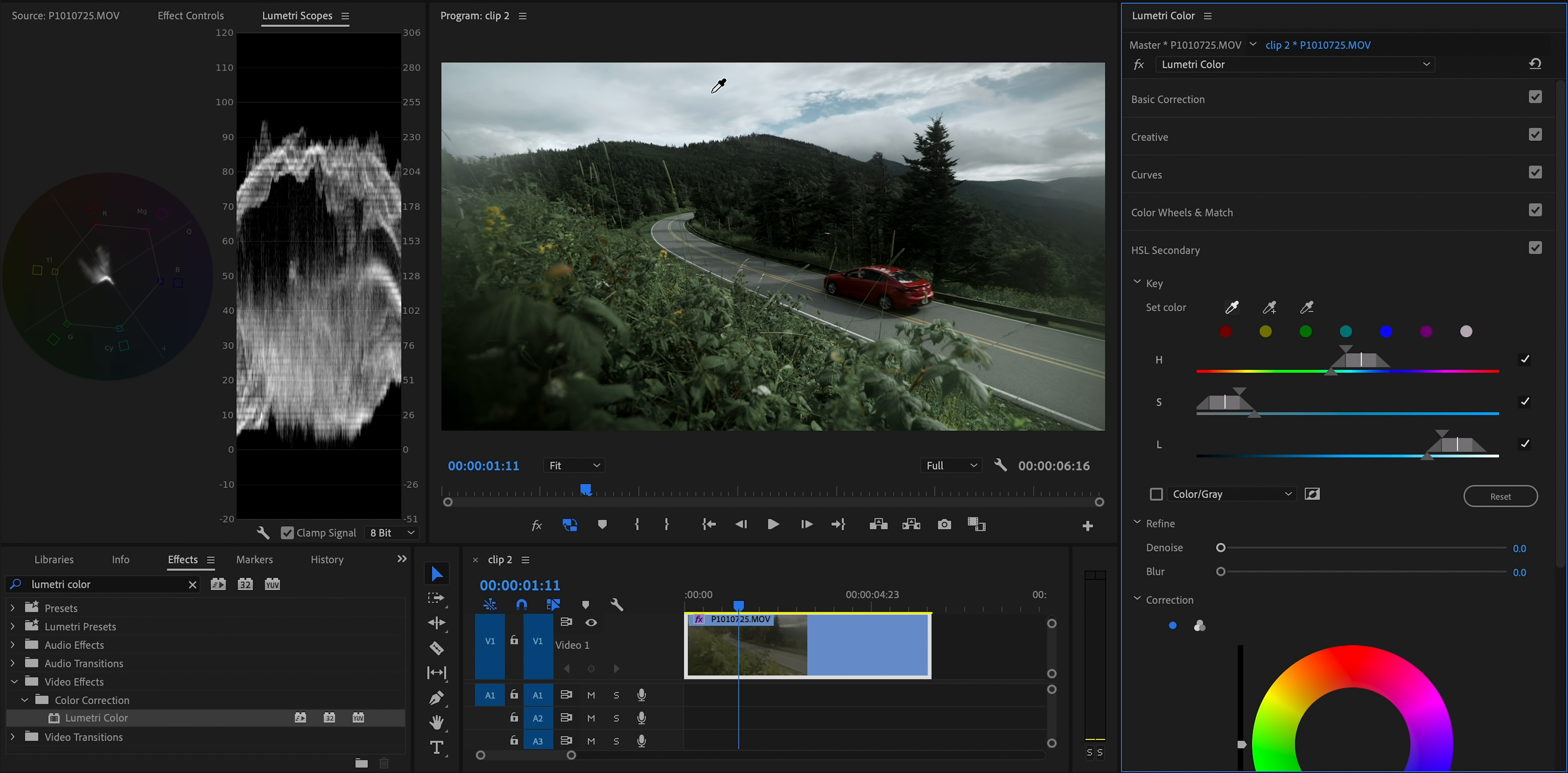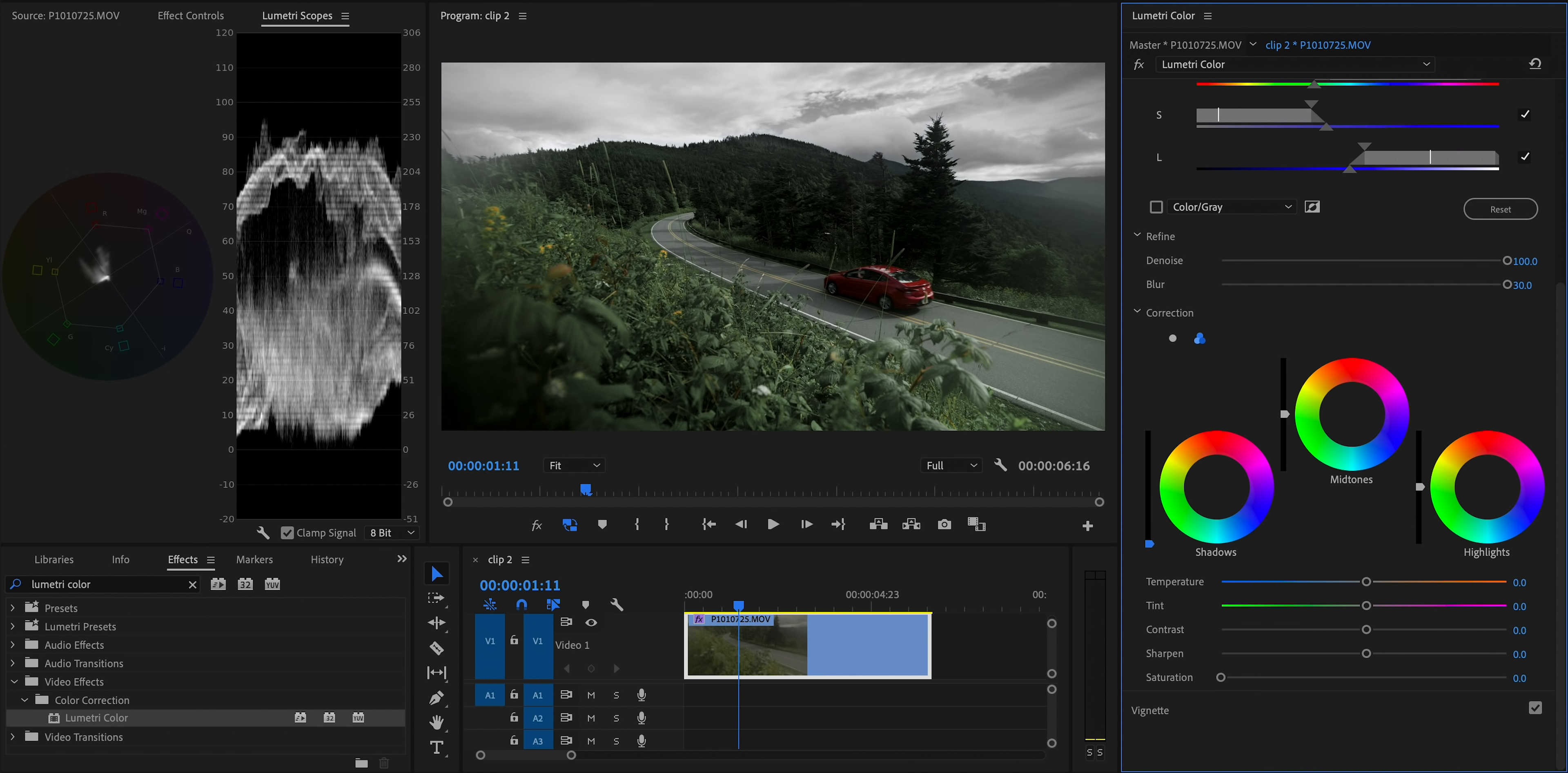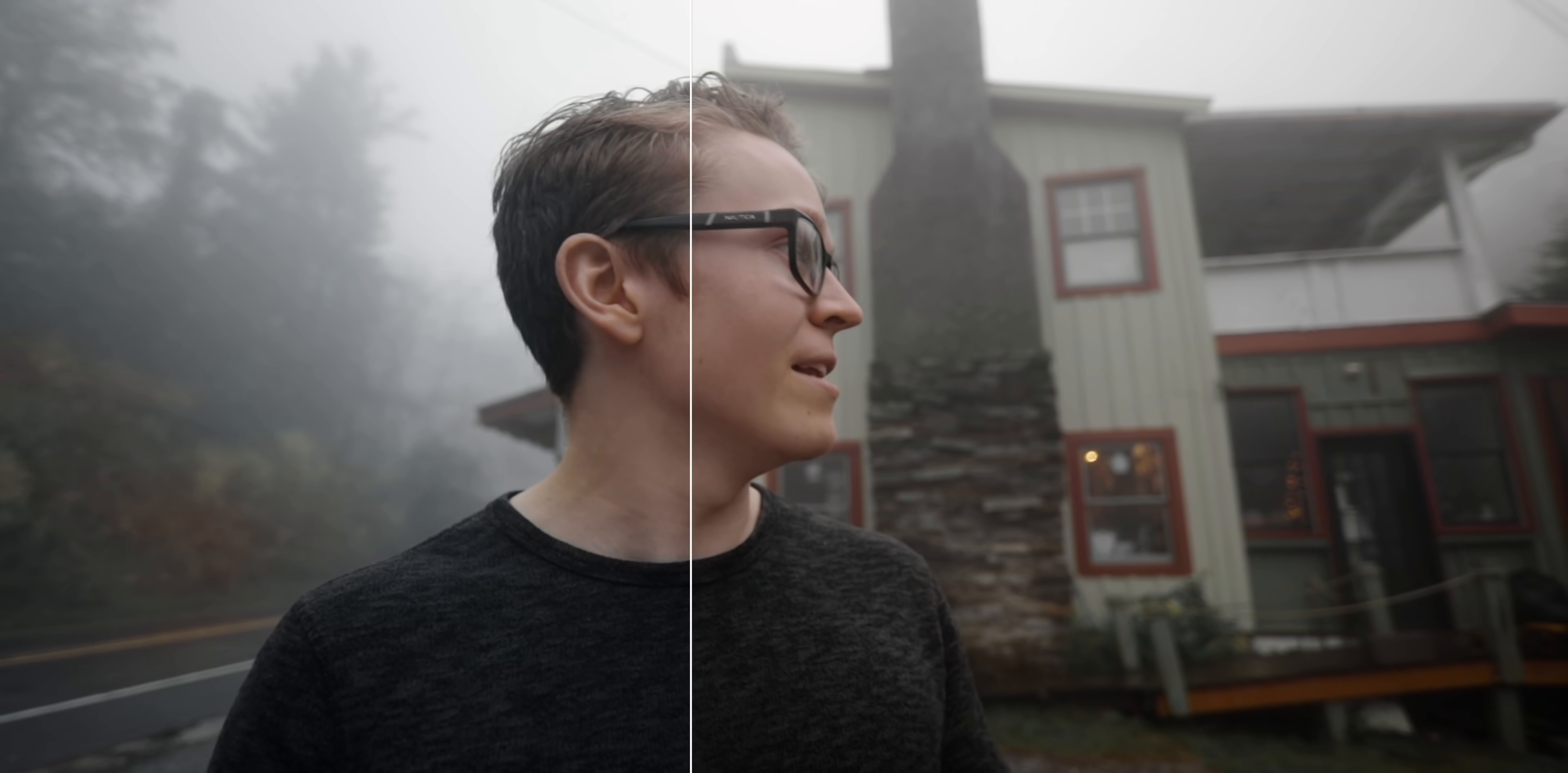But that is not the only way to use HSL secondary. We're pretty much just getting started here. You can also use it to isolate and adjust a specific color just for creative or grading purposes. So for example, you could isolate the sky if it's blue and desaturate it and darken it a bit so it looks stormier and moodier. That's kind of like the obvious way to use HSL secondary, but there's one more technique I've been using with it to add a lot of extra character to my grades and that's to cool off everything except the skin tones.